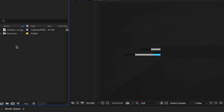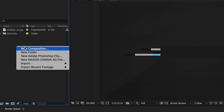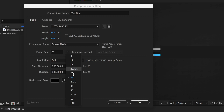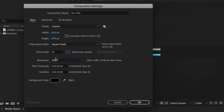So the first thing I'm going to do here is right-click and create a new composition. I'm going to call mine Vox Title. I can set my dimensions and my frame rate, and I'm going to set the duration to be about five seconds in length.